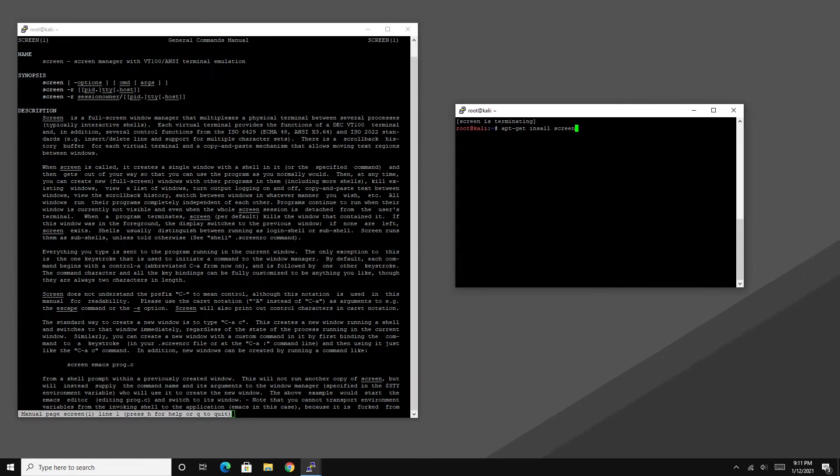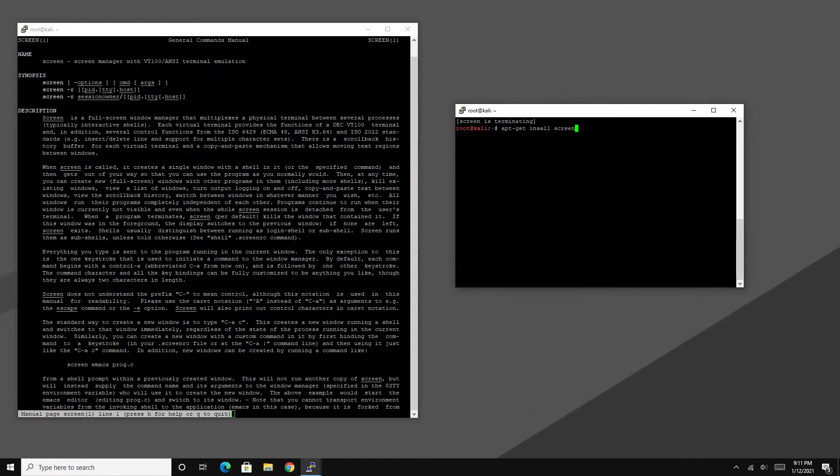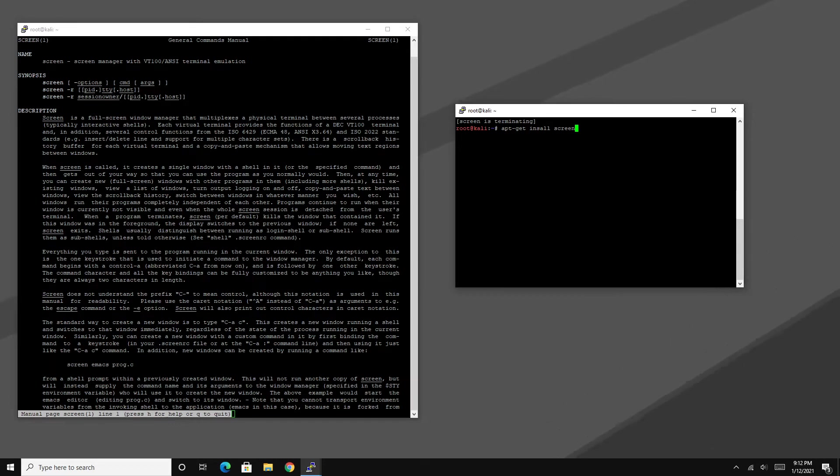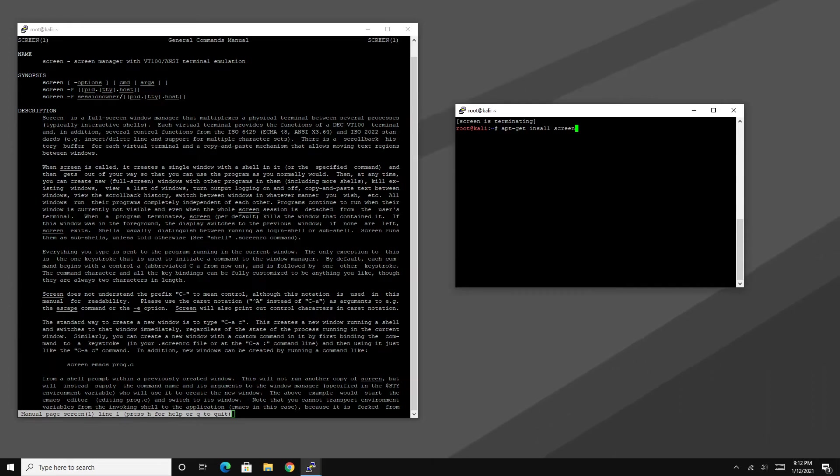Well Screen has multiple different functions. You can easily check that out by typing in man and then space and then screen to open up the manual. However, we're basically going to go over the basic features of the program and what you mostly will probably use when running this program.